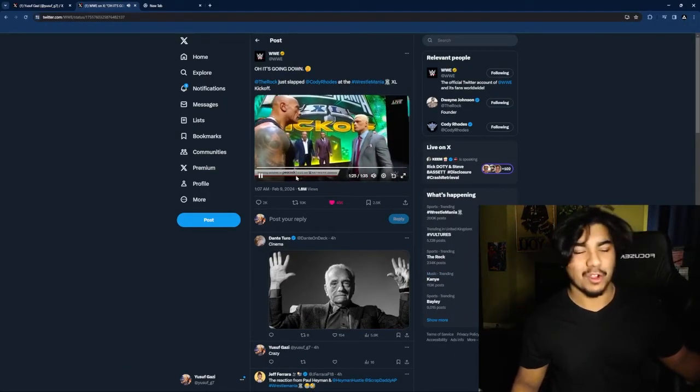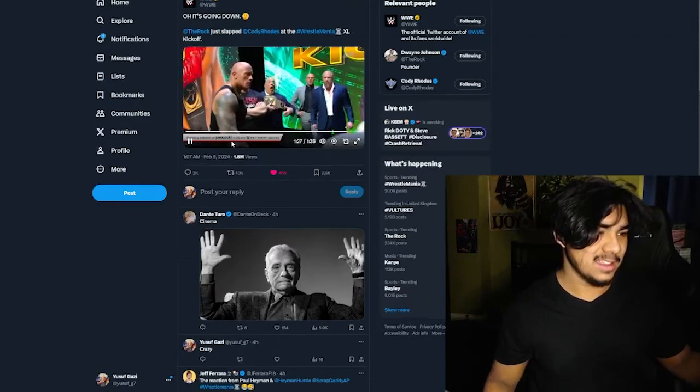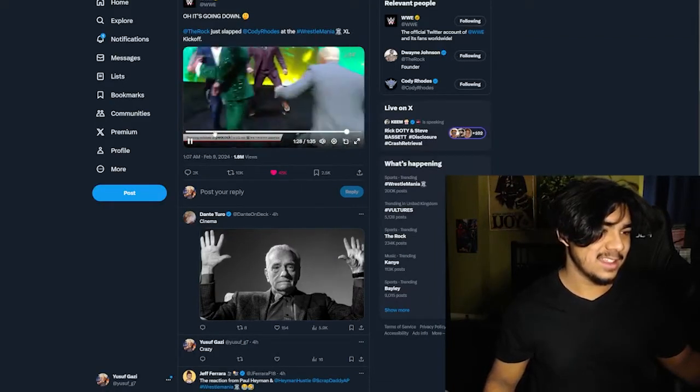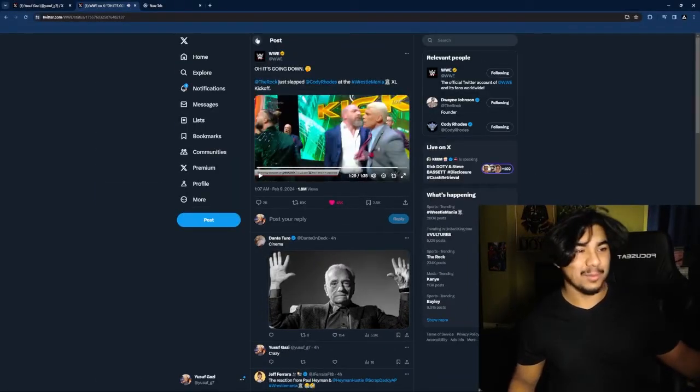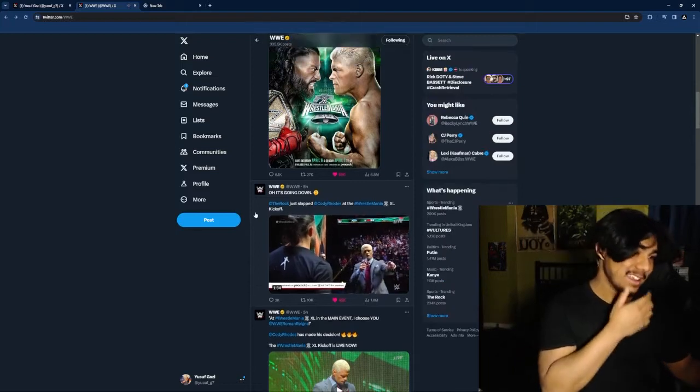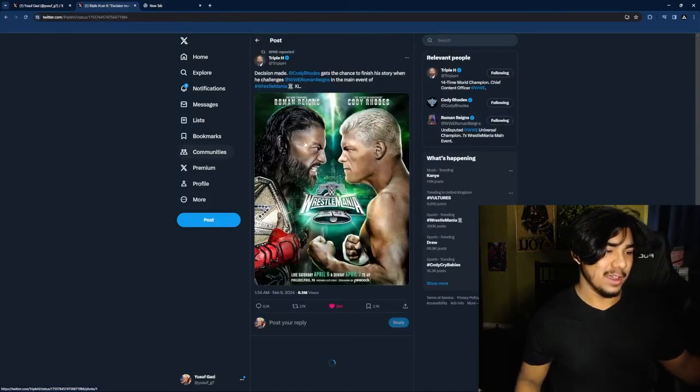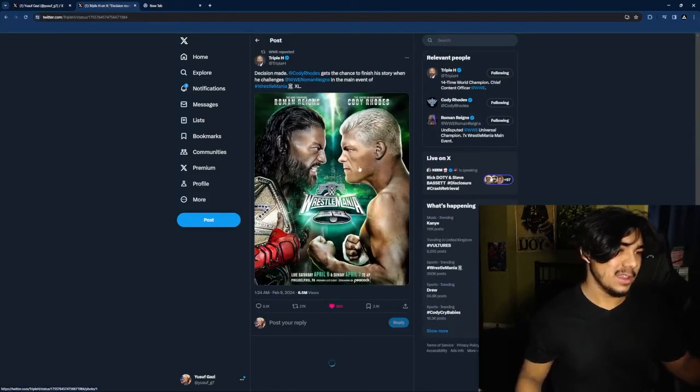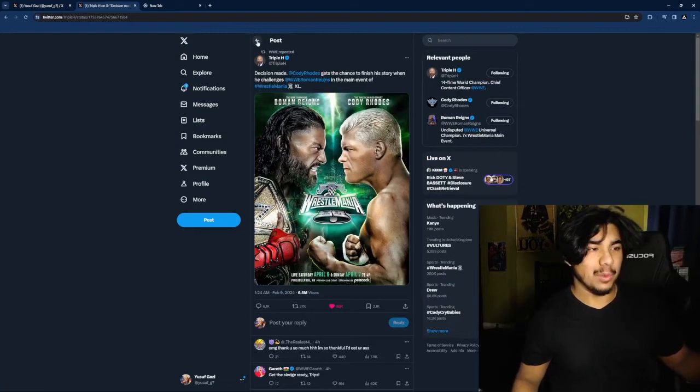This was crazy. The Rock just slapped my guy Cody Rhodes. But yeah, Triple H announced this which is what should have happened, but either way, I wouldn't have minded.